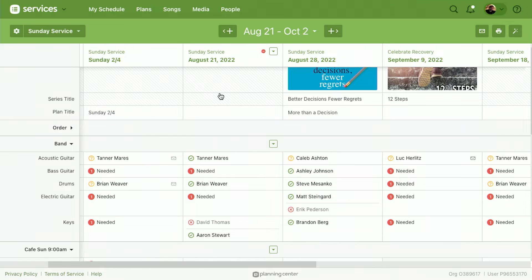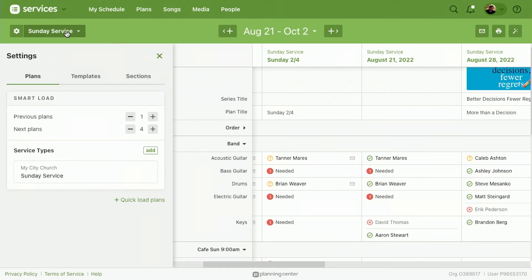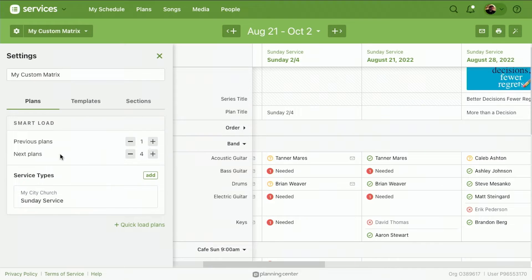It'd be nice to have a template that is specific for my needs. So we're going to talk a little bit about custom matrixes. We're going to come right over here to the settings, and this is an awesome little power-up feature. We're going to click on new custom matrix.